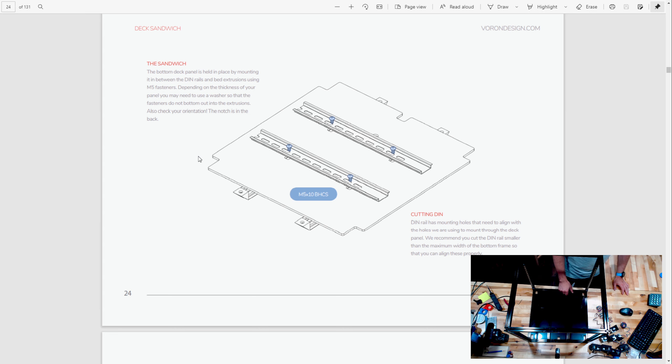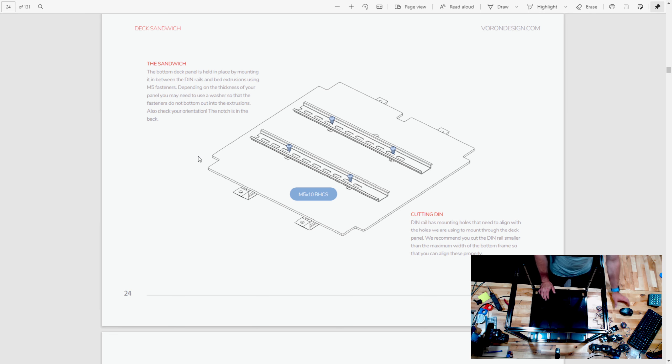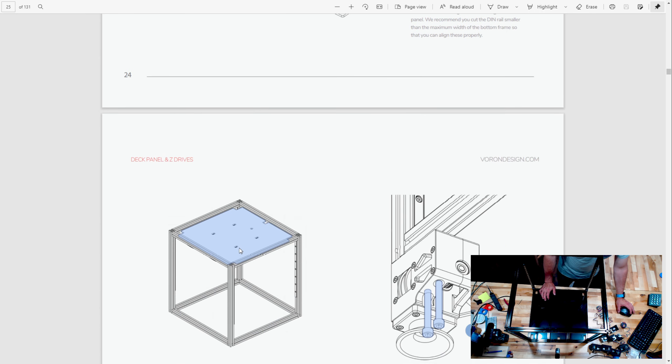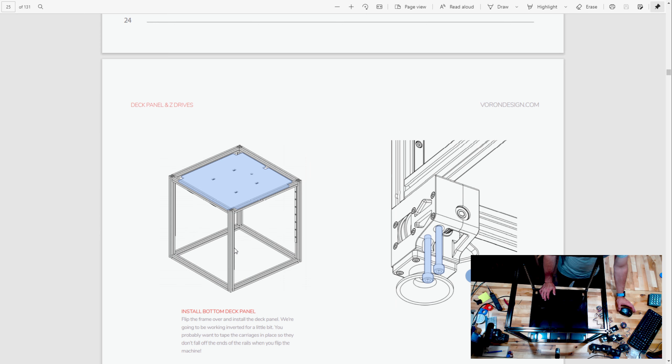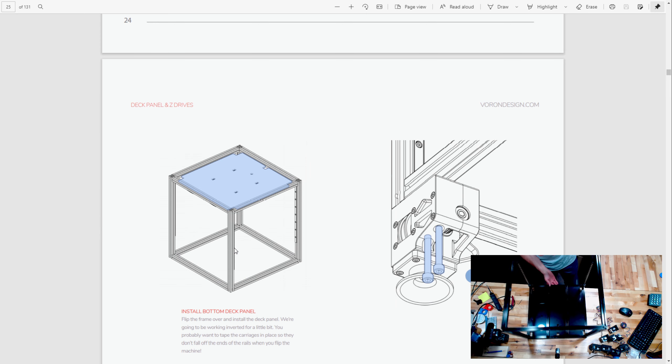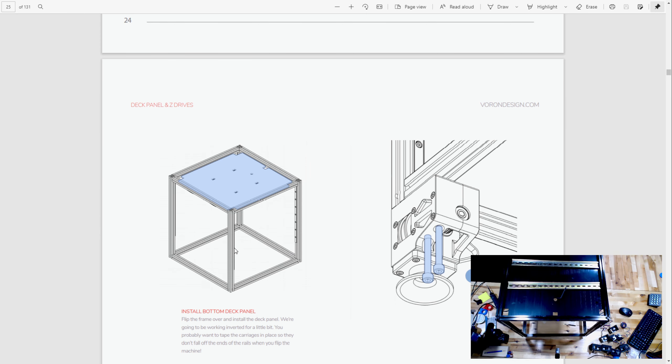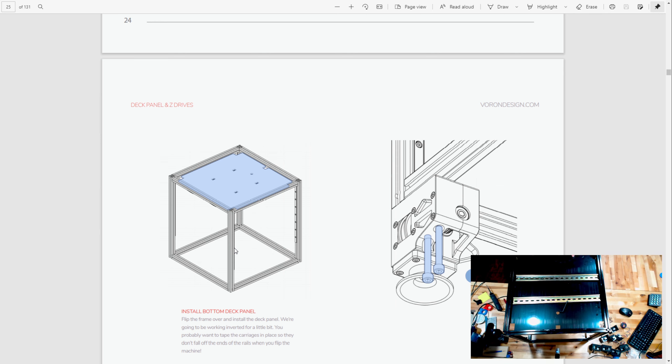It also separates all that good stuff from the one bad thing that's going to be up here, which is heat. This is a pretty warm enclosure, which is what makes it great for printing so many different types of materials.